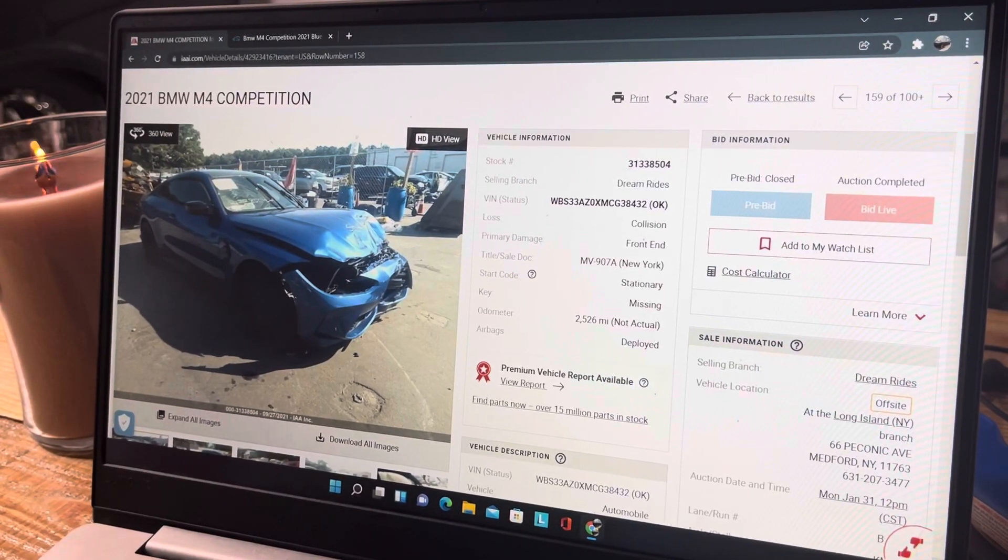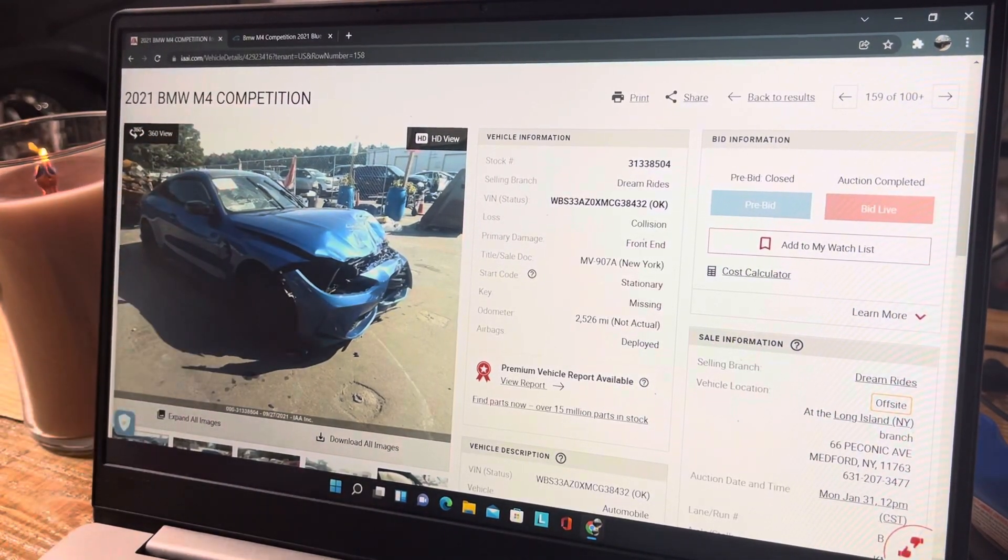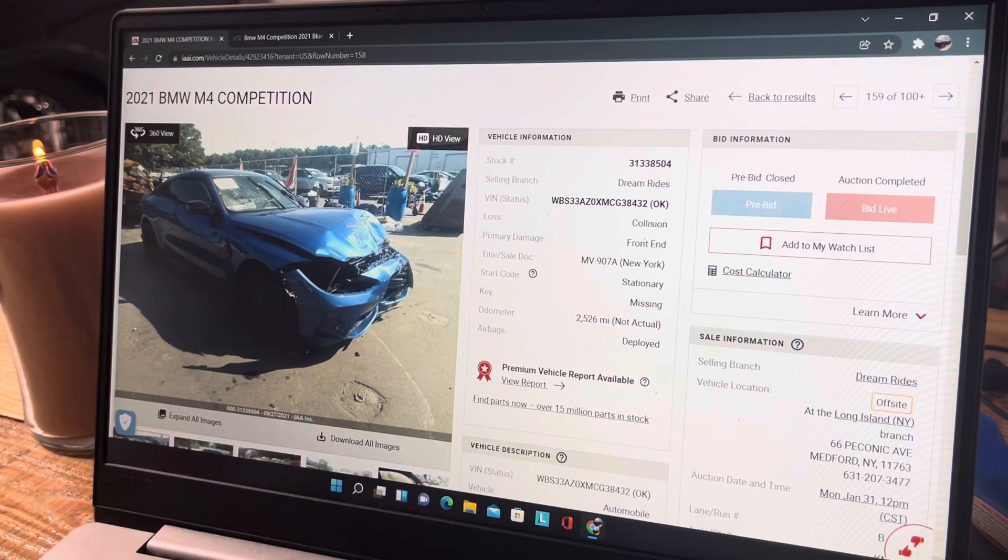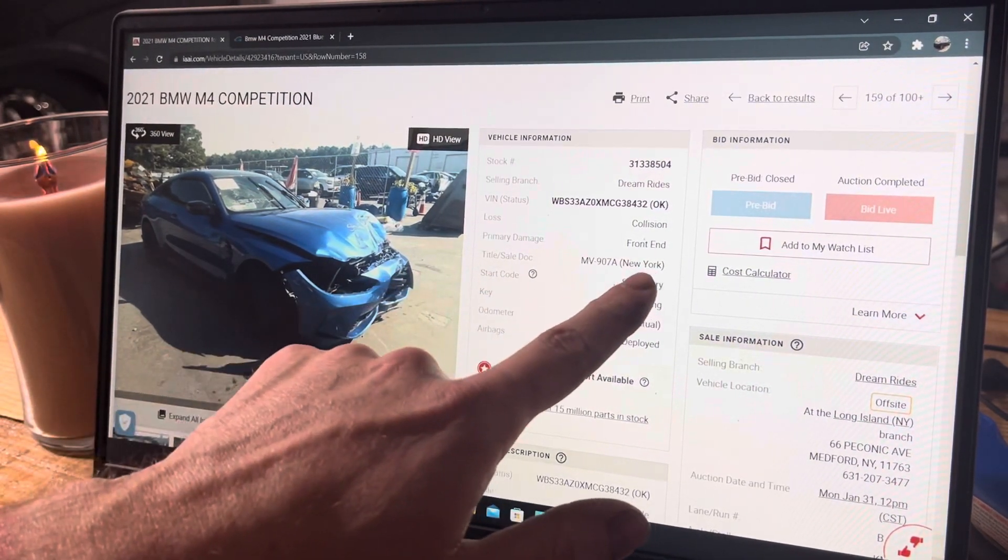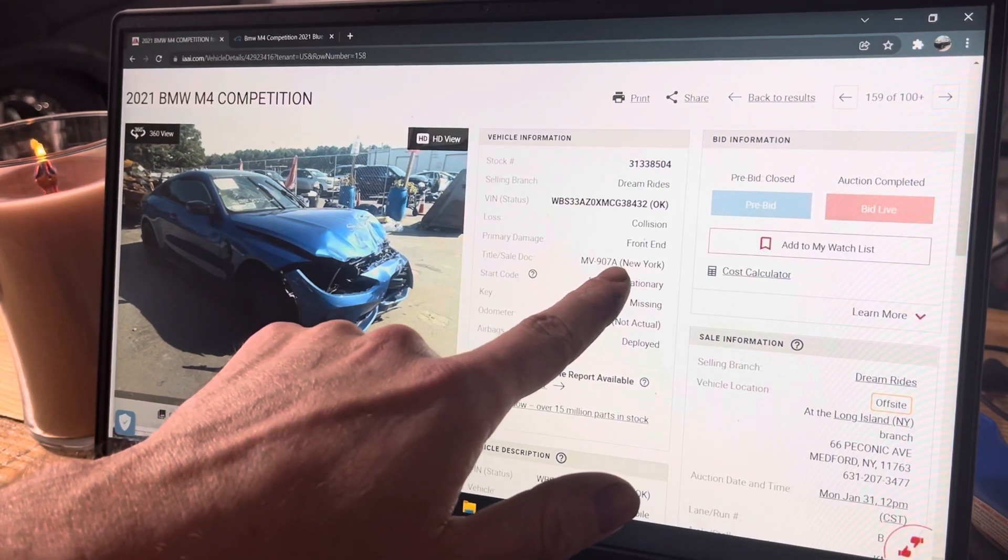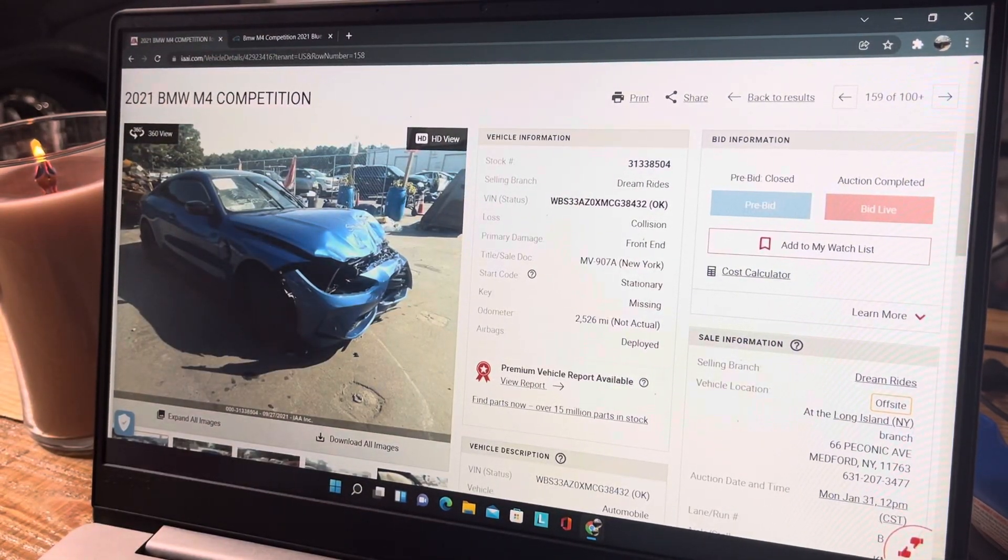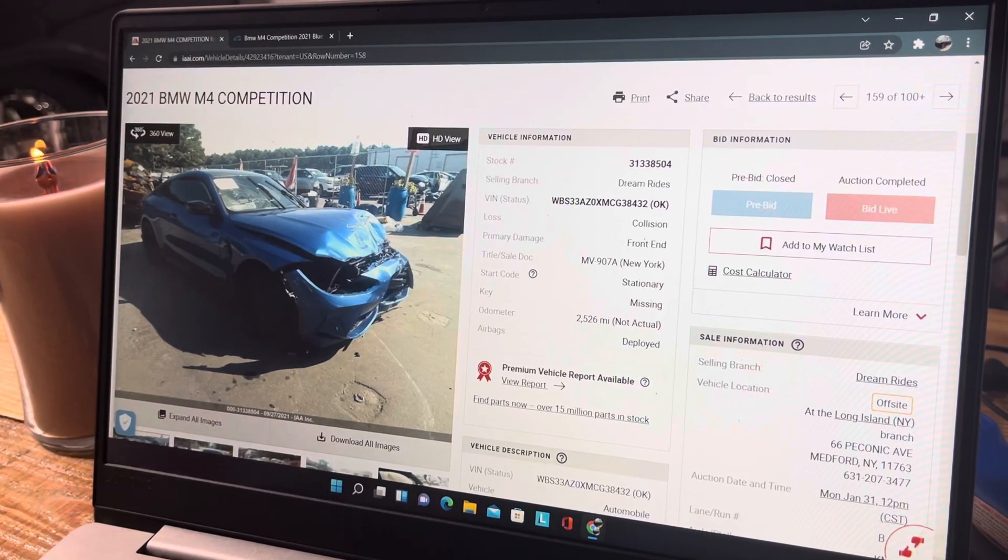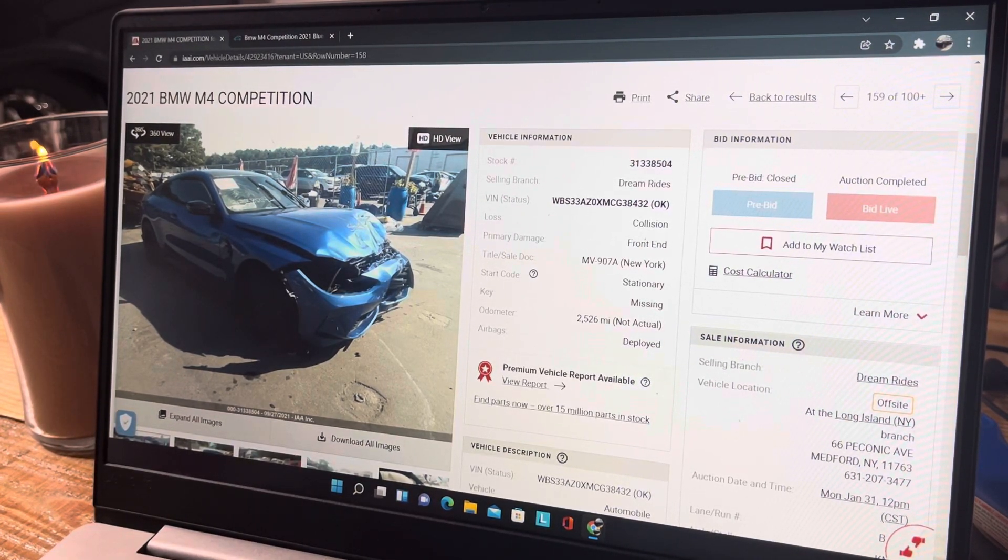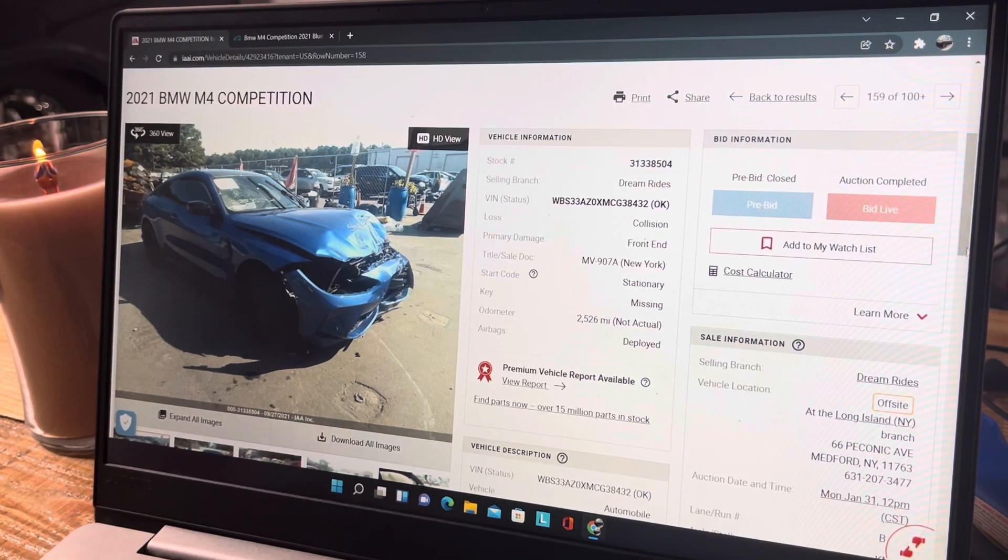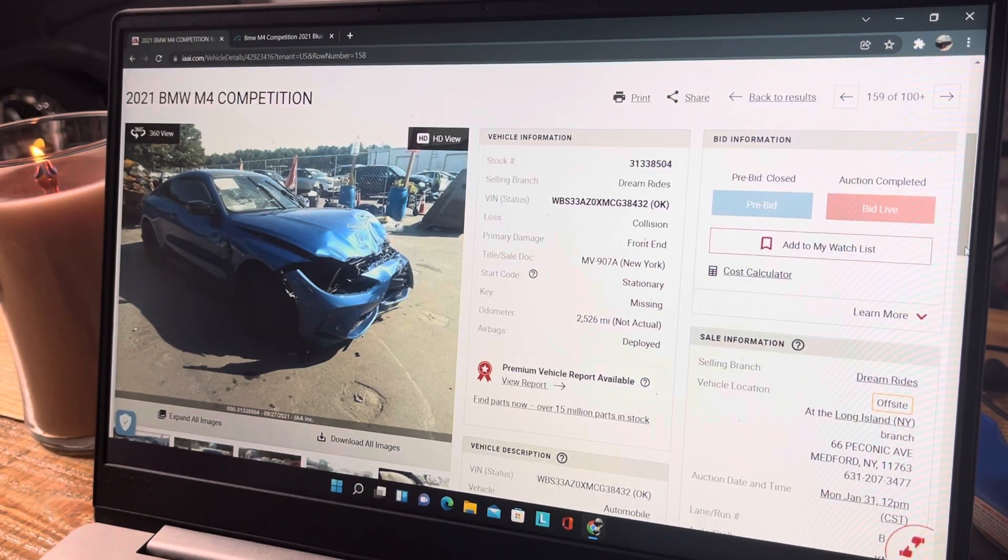Alright, so what we're going to go over tonight is a 2021 BMW M4 Competition. No clue what the Competition means. This has a New York title, it's going to be an MV907A - I don't know what that is, my wife would know. She handles all of our dealer stuff, she's the one with the actual dealer license. I'm just the one that points and clicks, buys everything, and tells her what to pay for.